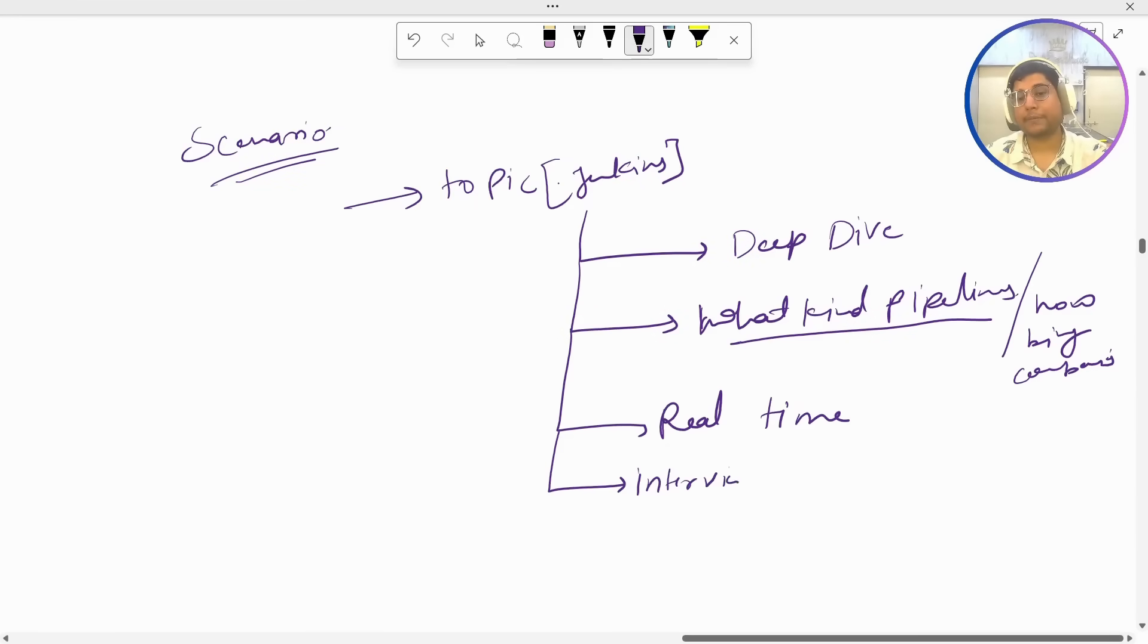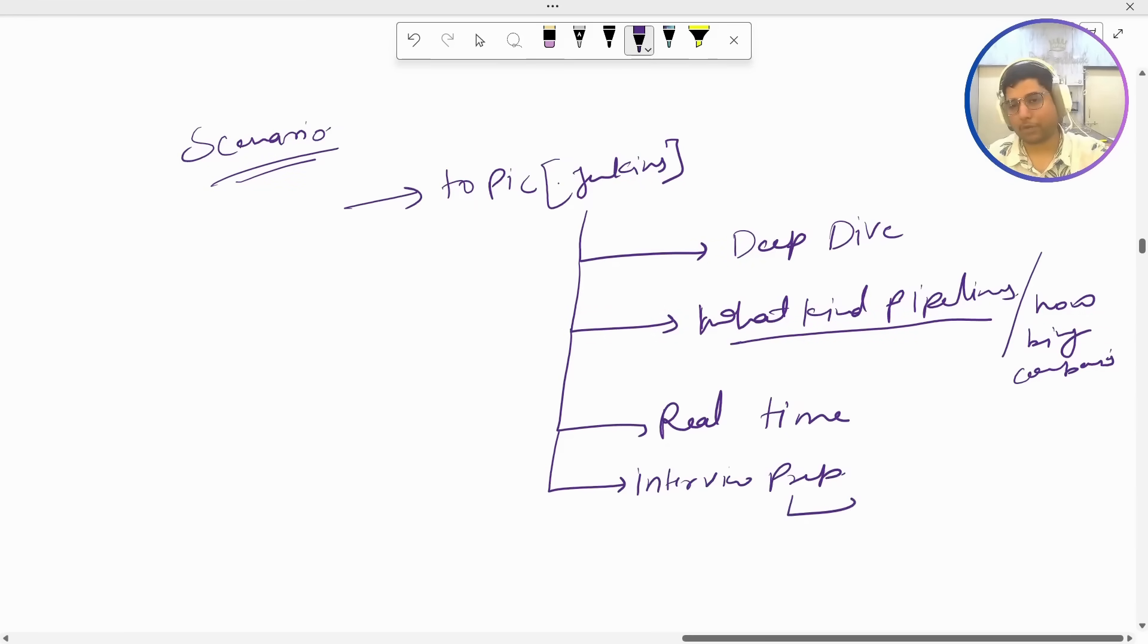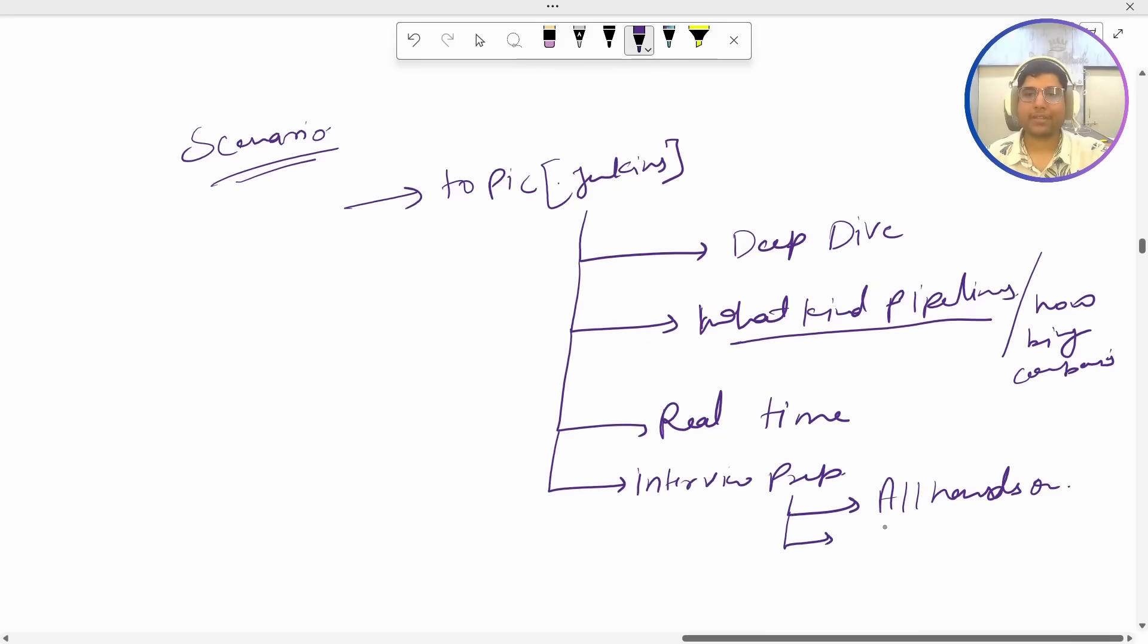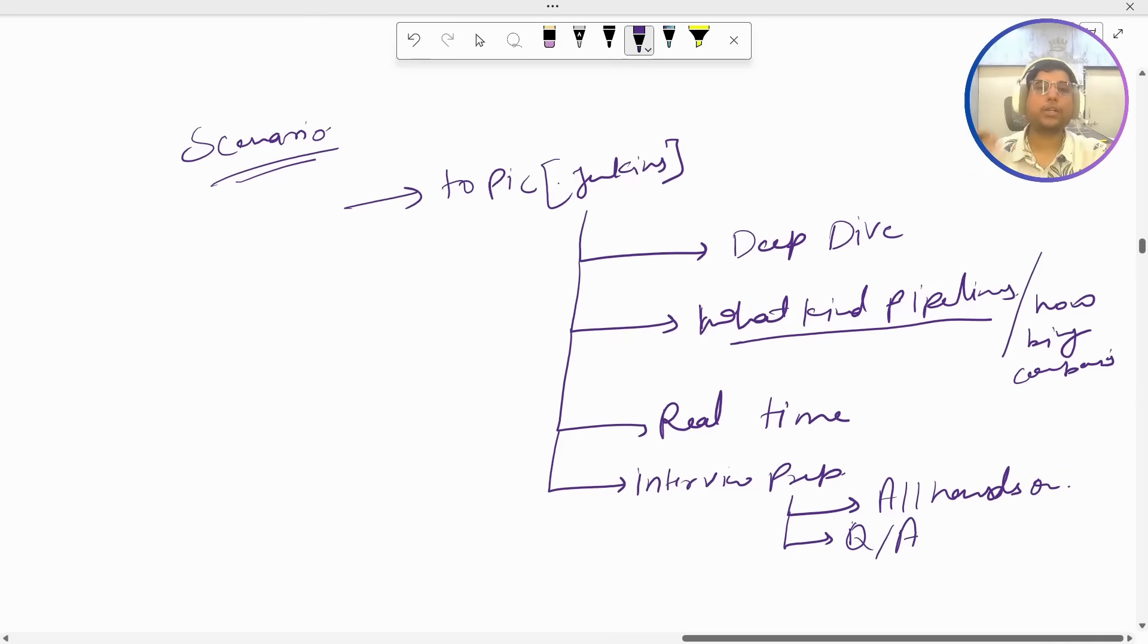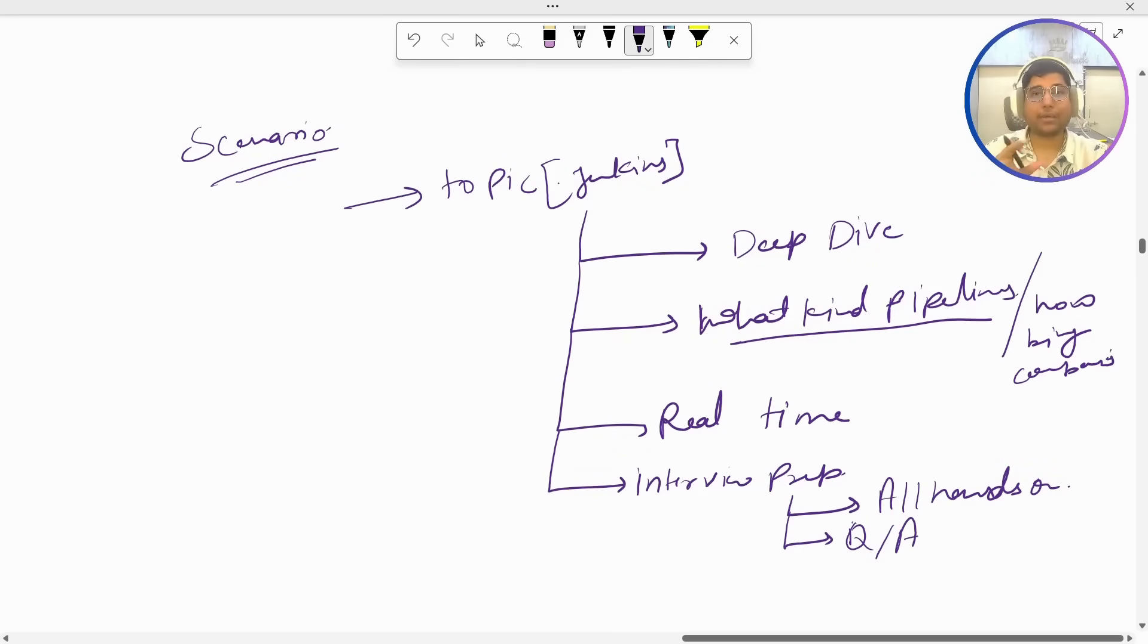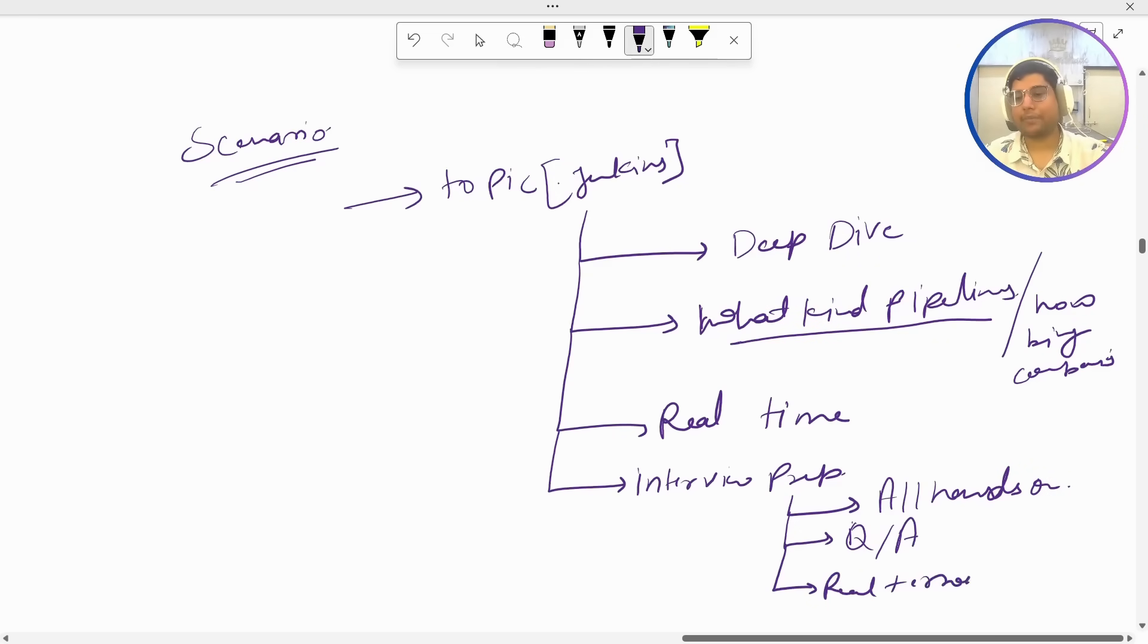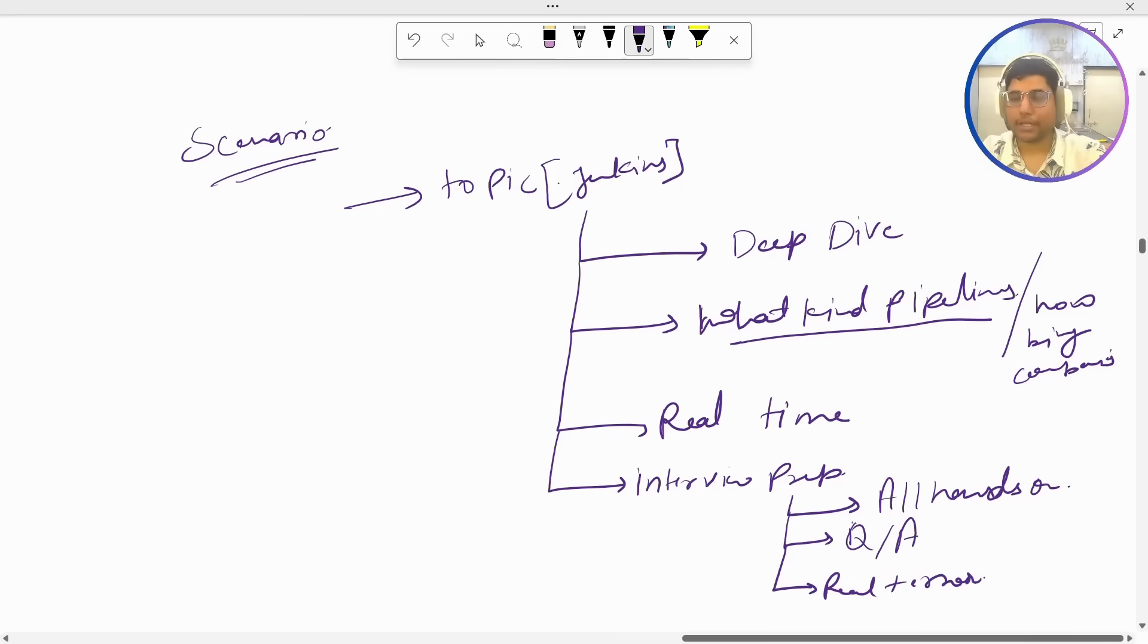Inside this interview prep document what you will be having first of all hands-on scripts which you can use for practice. You are going to have interview Q&A, more than 200 we are going to have interview questions for each topic not as a whole, for each single topic. After that real-time troubleshooting like real-time errors and troubleshooting we are going to have in detail so that you can understand what kind of issues we face in real time.